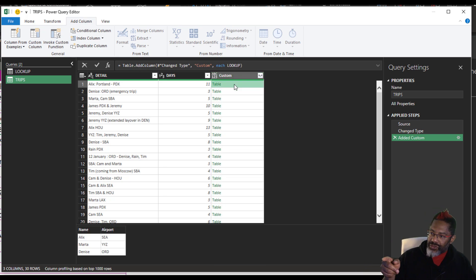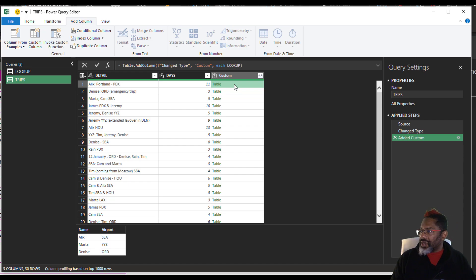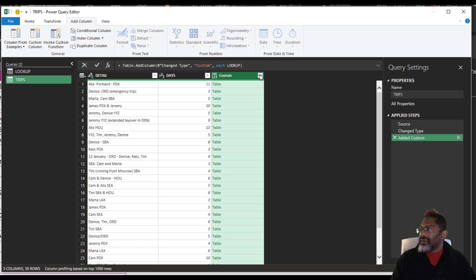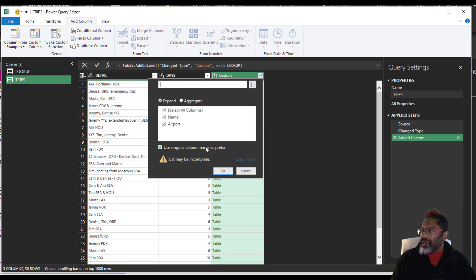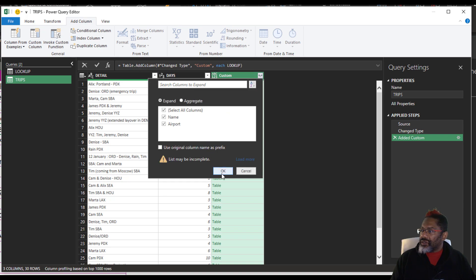Let's look at that. See all three rows, both columns. Expand never want to use that column name as prefix. Okay.